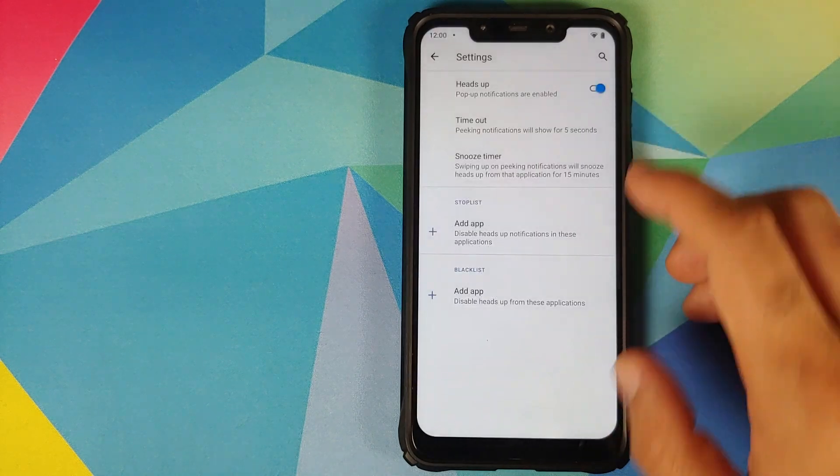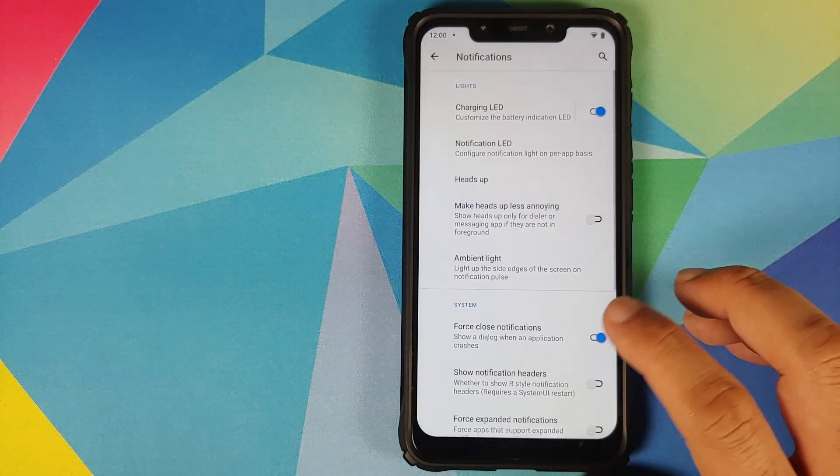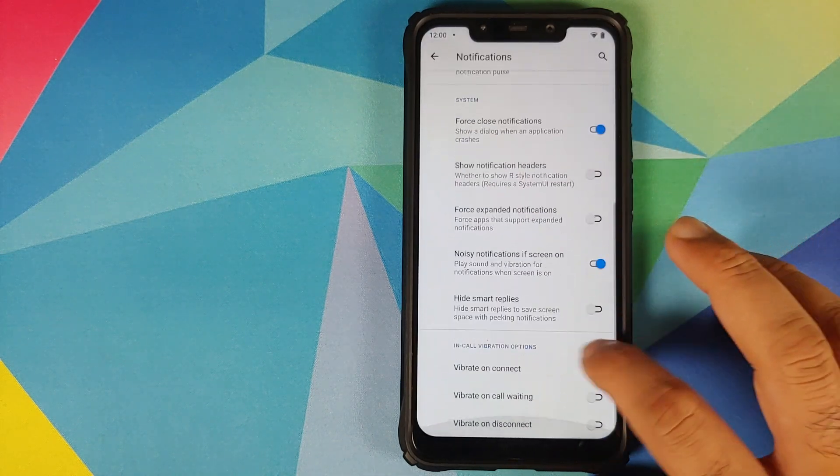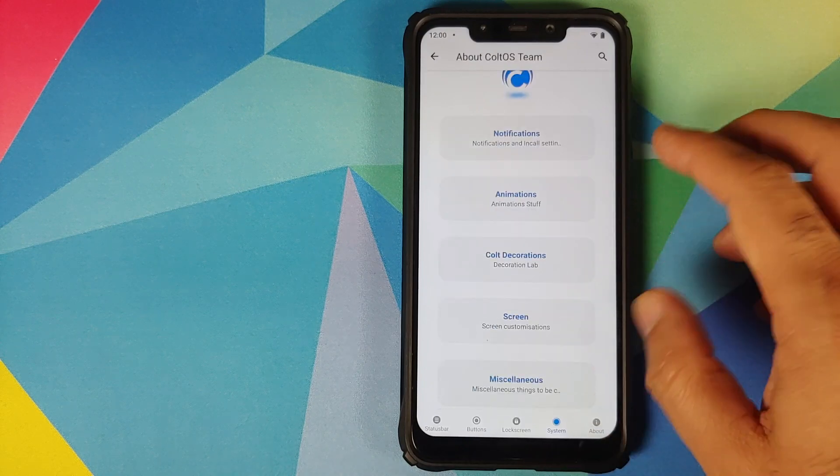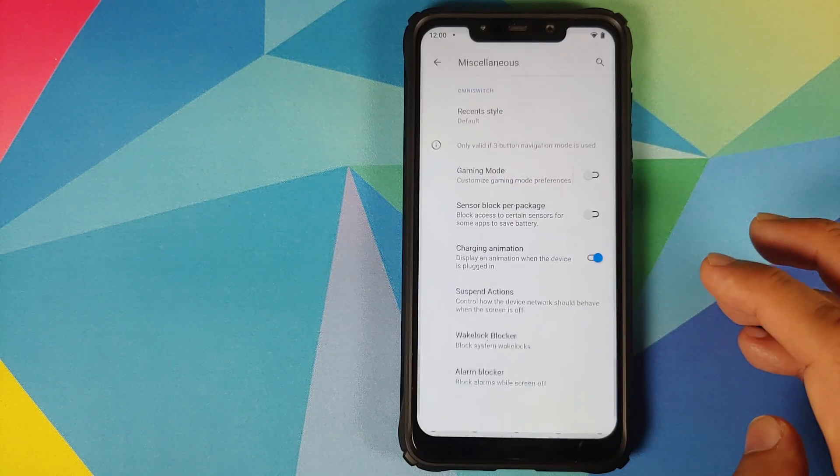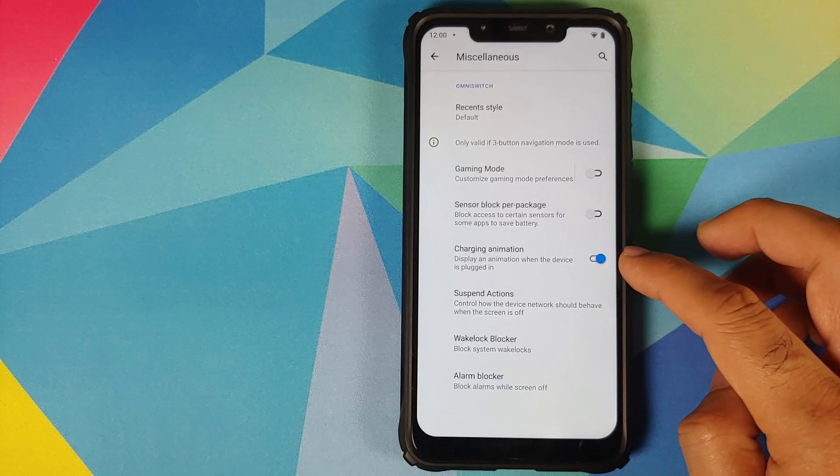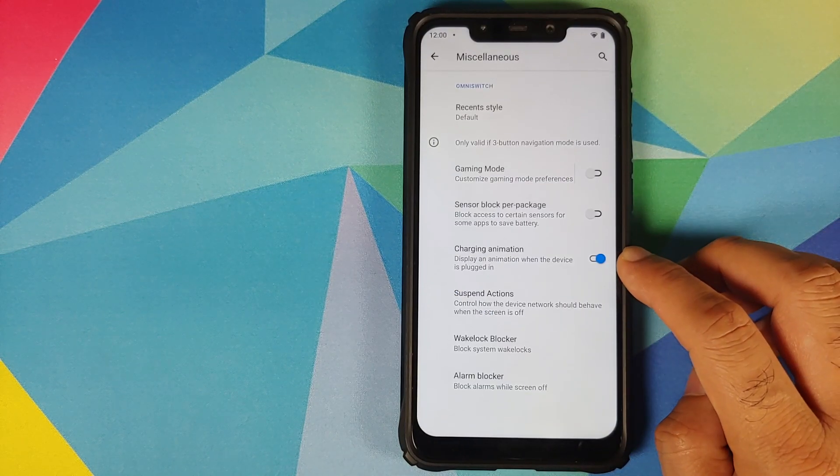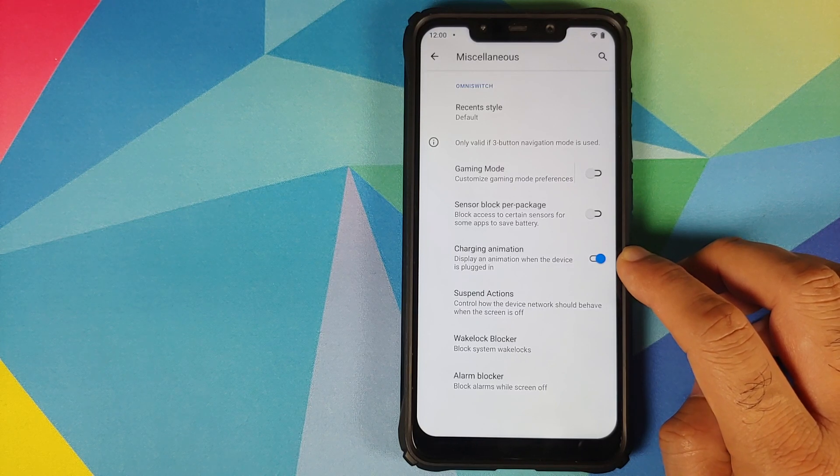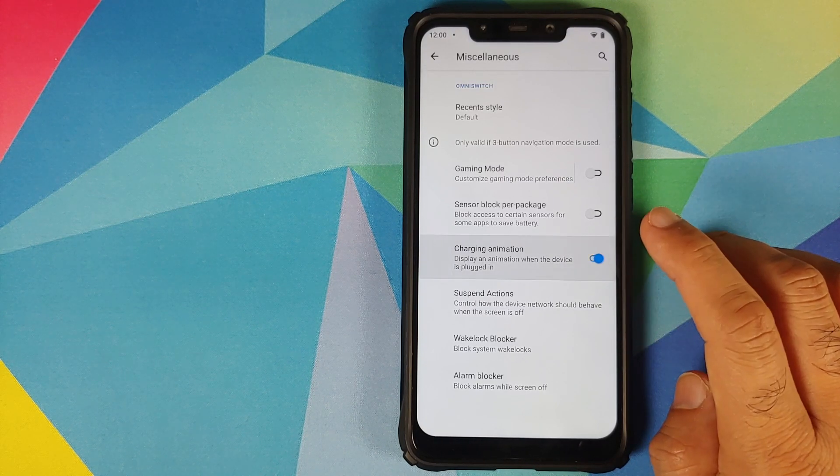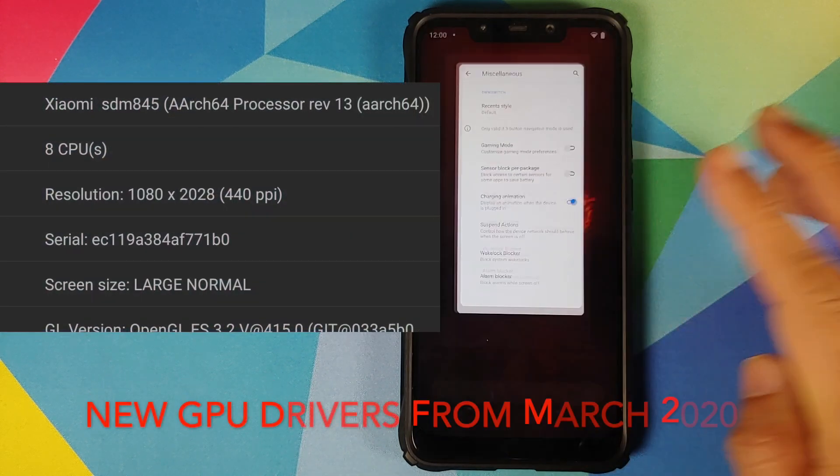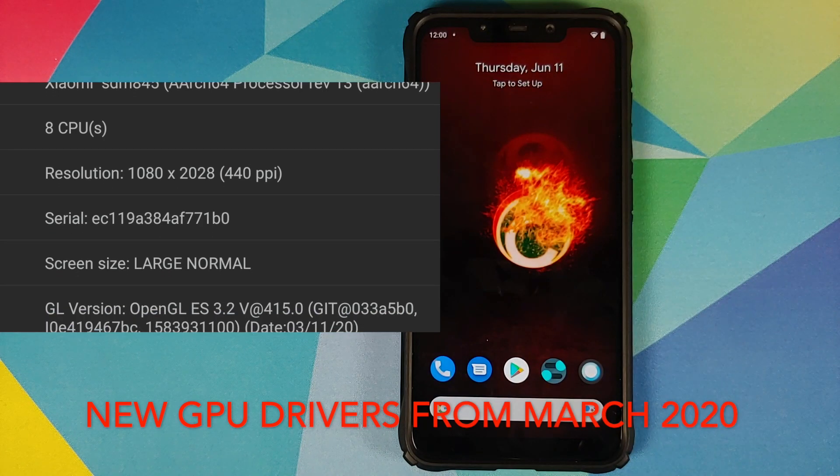And the last option which they have added is again in system and miscellaneous. You have a toggle to enable or disable the charging animation when the device is plugged in.